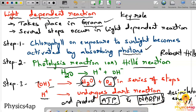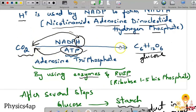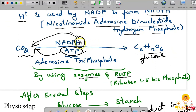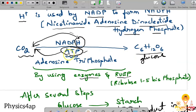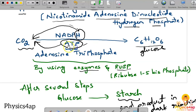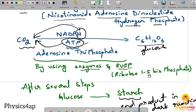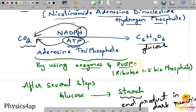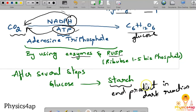In the light independent (dark) reaction, which occurs in the stroma, carbon dioxide is converted into glucose using the hydrogen from NADPH, the energy from ATP, along with enzymes and RuBP (ribulose 1,5-bisphosphate). After several reaction steps, glucose is eventually converted into starch, which is the end product of the dark reaction.